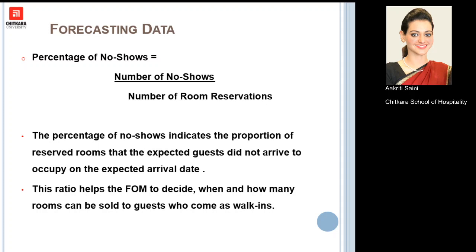The first percentage to know is the percentage of no-shows. A no-show is a person who had a reservation but did not arrive at the hotel. The formula is: number of no-shows divided by the total number of room reservations. This ratio helps the front office decide when and how many rooms can be sold to walk-in guests.